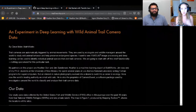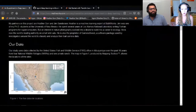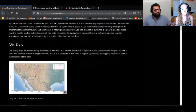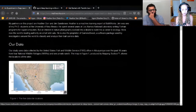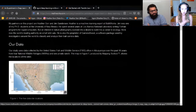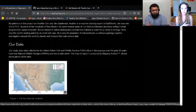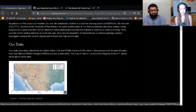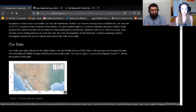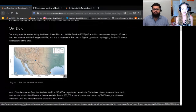We've been working on this for a few months. The trail camera data comes from a couple of different sites in the US, like the southwestern US.